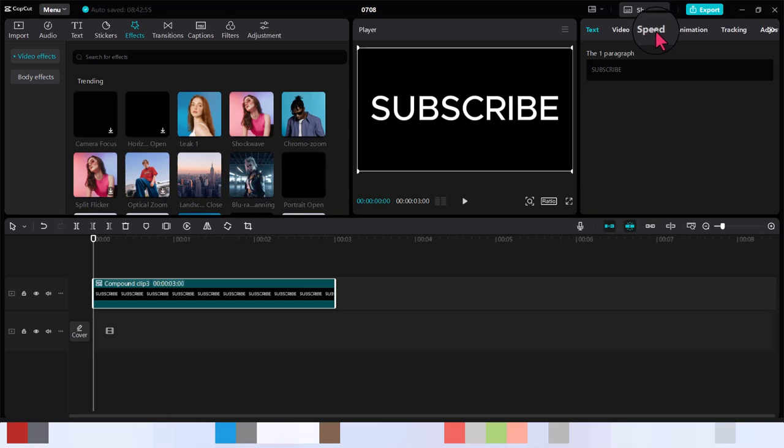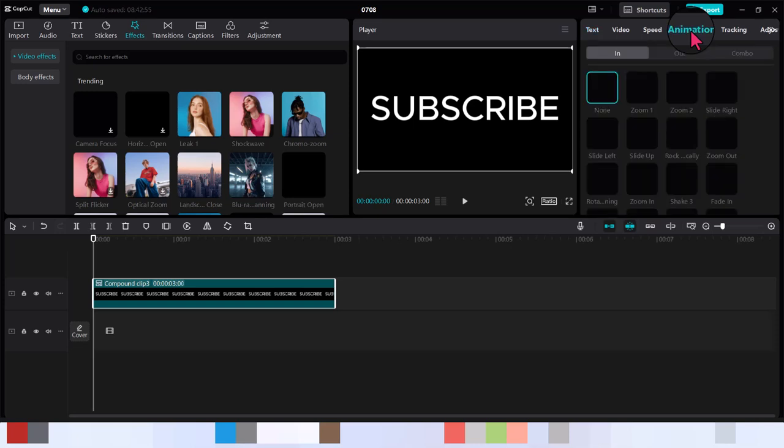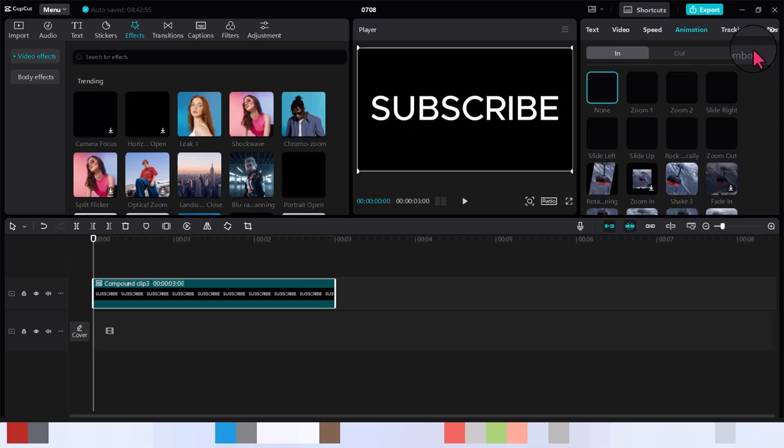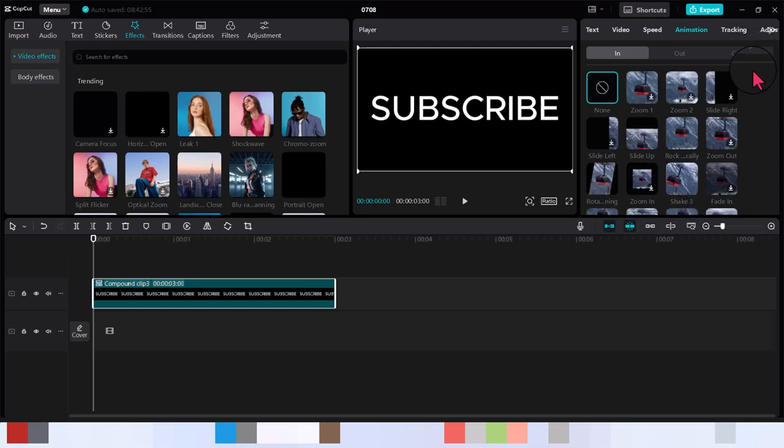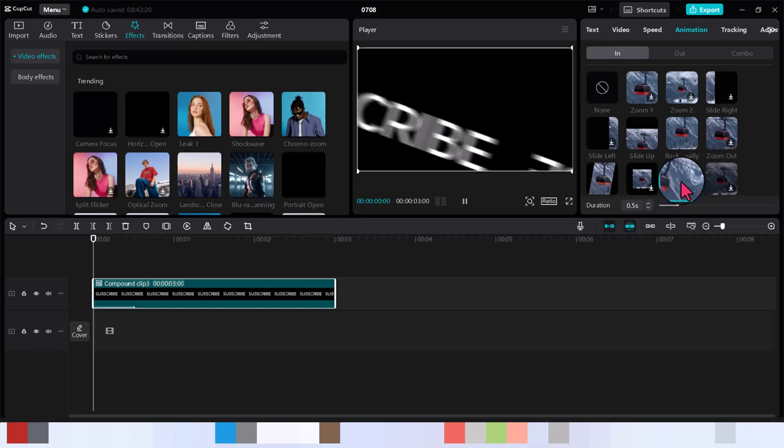Speed and animation, tracking. Now this is the video animation instead of the normal text animation. So you are not going to see something like the typing or any other kind of animation. You are going to see the in/out combos.